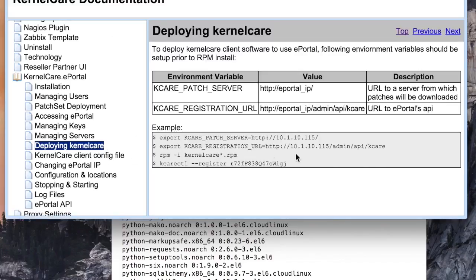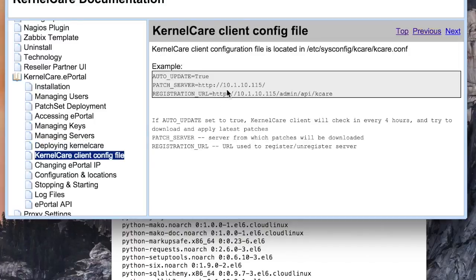When setting up client machines with KernelCare, make sure to point them to your ePortal instance. It can be done by using environment variables or configuration options.